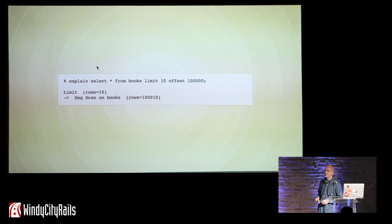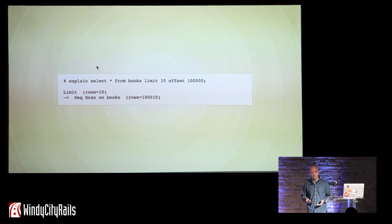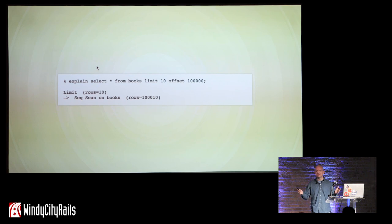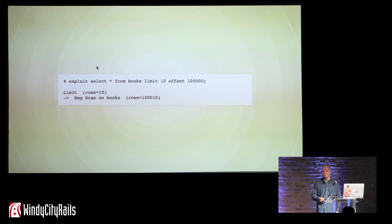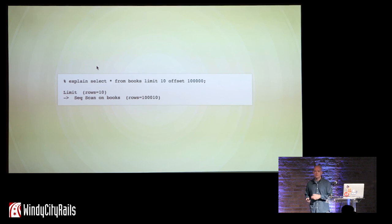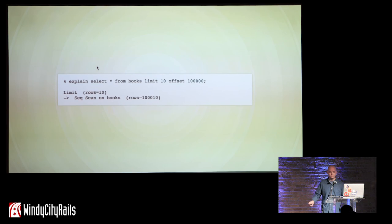What you'll see in real life in your application is that page 1 will load fast. Imagine you have 1,000 pages worth of books — page 1 loads very fast, page 10 loads very fast, page 100 maybe starts to get a little bit slower, and page 10,000 loads so slowly that the request times out. So it's effectively just broken for your users.